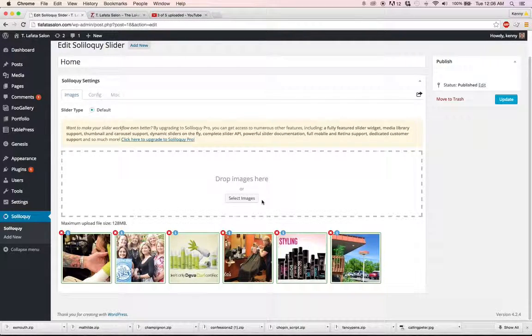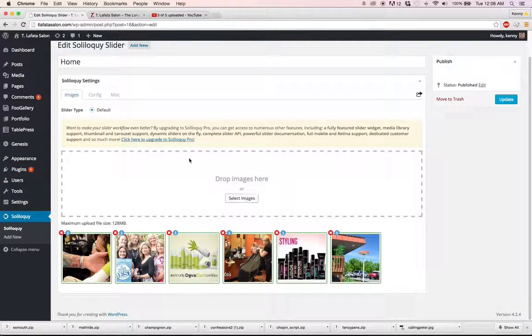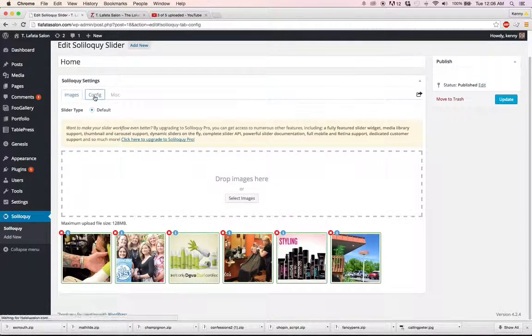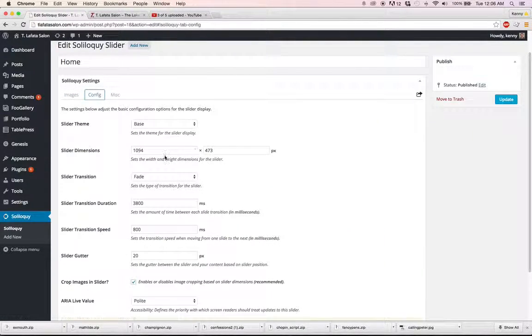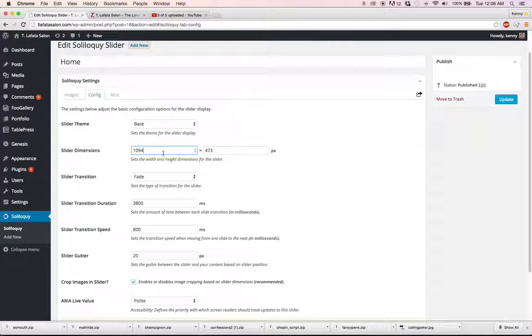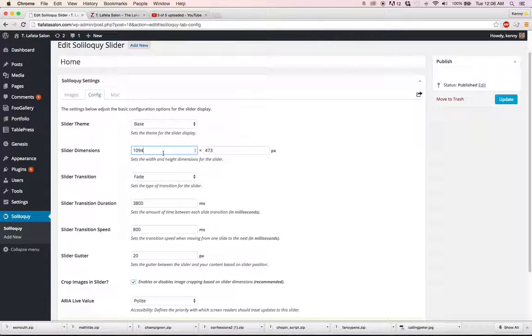And if you want to add more, you simply click Select Images. But before you would ever do that, you want to make sure that you have the size right for your slideshow. It needs to be that each image is 1094 pixels by 473 pixels.